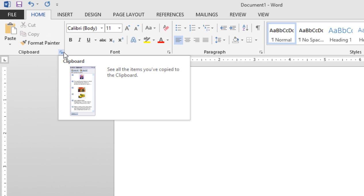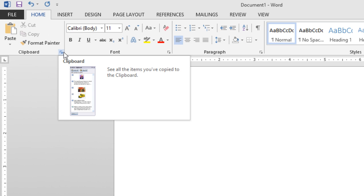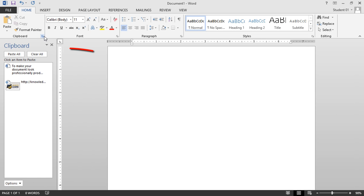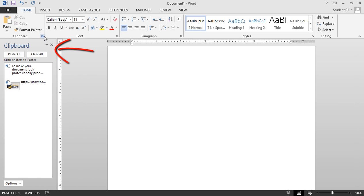As I hover over it, I get an enhanced screen tip describing what it does. This particular one will allow me to see items that I've copied to the clipboard, and I can then paste these into multiple Office programs. If I click, you'll notice the clipboard pane appears.